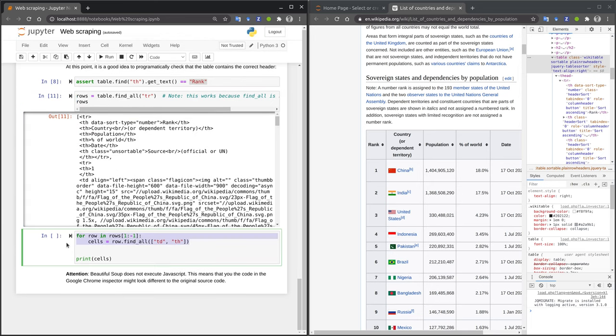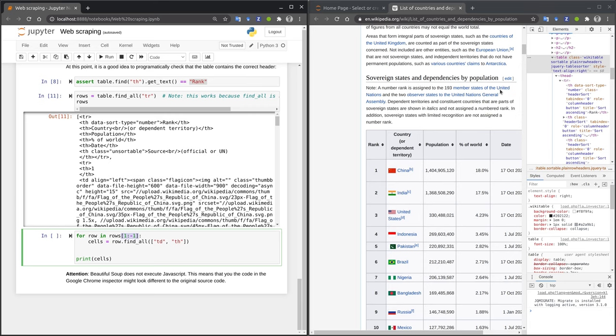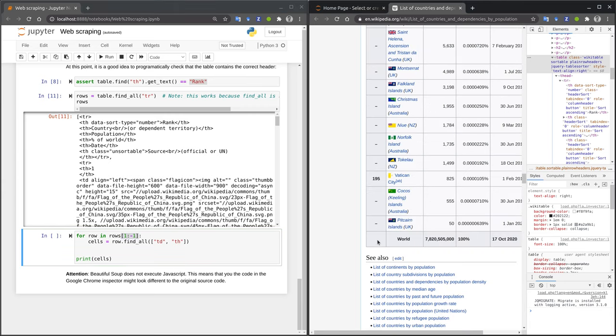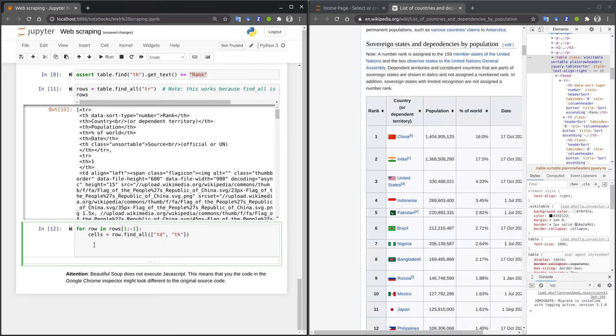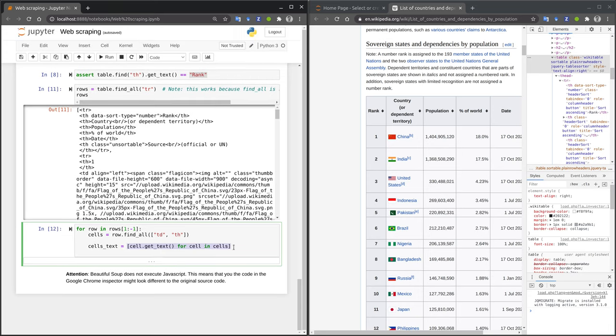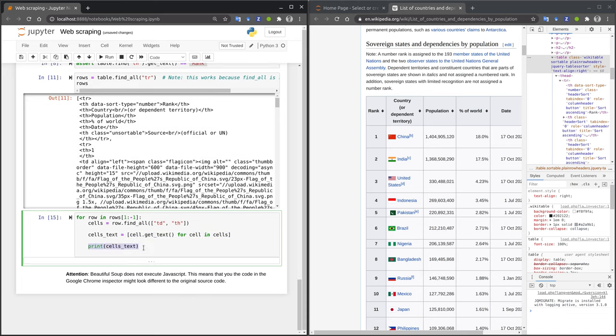Now, we can use the standard Python loop to loop over all the rows. Note that I skipped the first and the last row. The first row only contains the headers, which we are not interested in. Also, if you scroll all the way to the bottom of the table, you see that the last row also contains some summary information that we do not want to extract either. Inside our for loop, we use the findAll method to extract either any td or th tag. Both these tags are used to identify cells in a table. As a next step, I can extract the text that is contained in each cell. I call the variable cellsText, and I use a list comprehension to call the getText method on each cell in our cellsList.